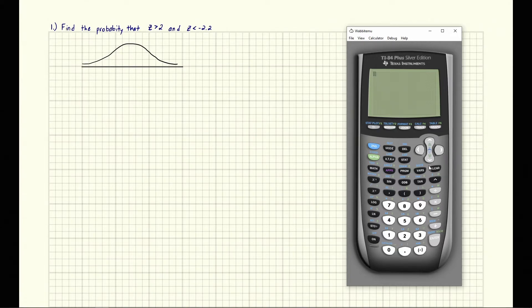So z greater than 2. We know that since these are z-scores, this is a standard normal distribution. The mean is in the middle, and that is 0. And we would have 2 somewhere over here on the right side. We want z greater than 2, so we want all the stuff bigger than it, and strictly bigger than it.